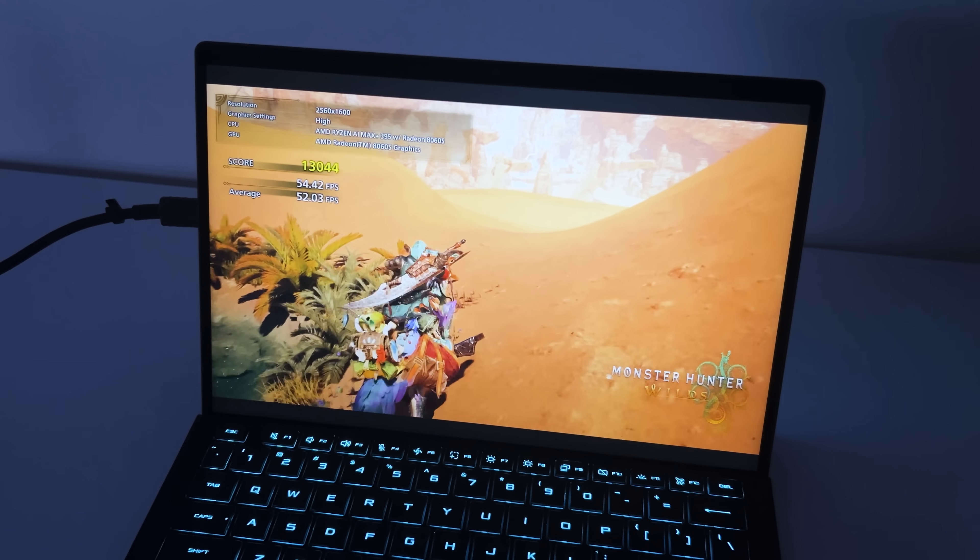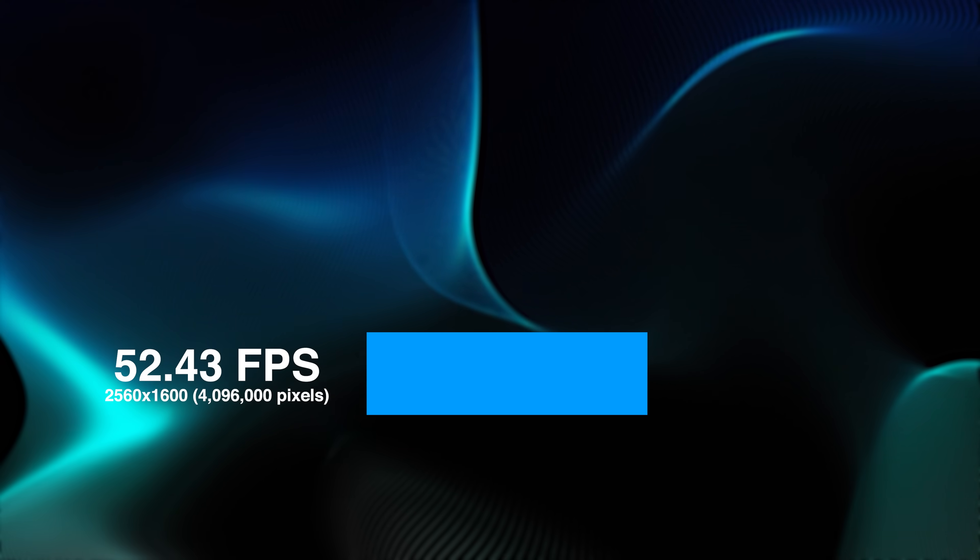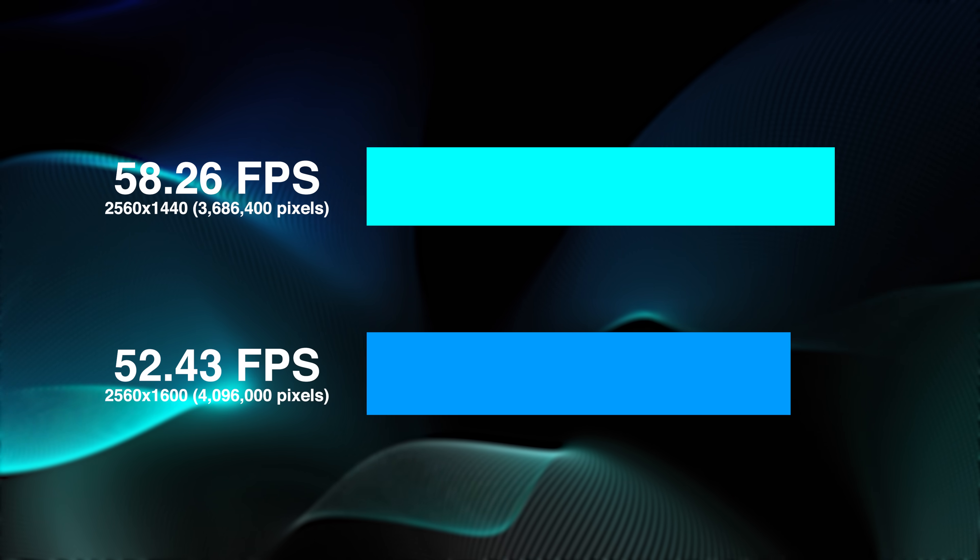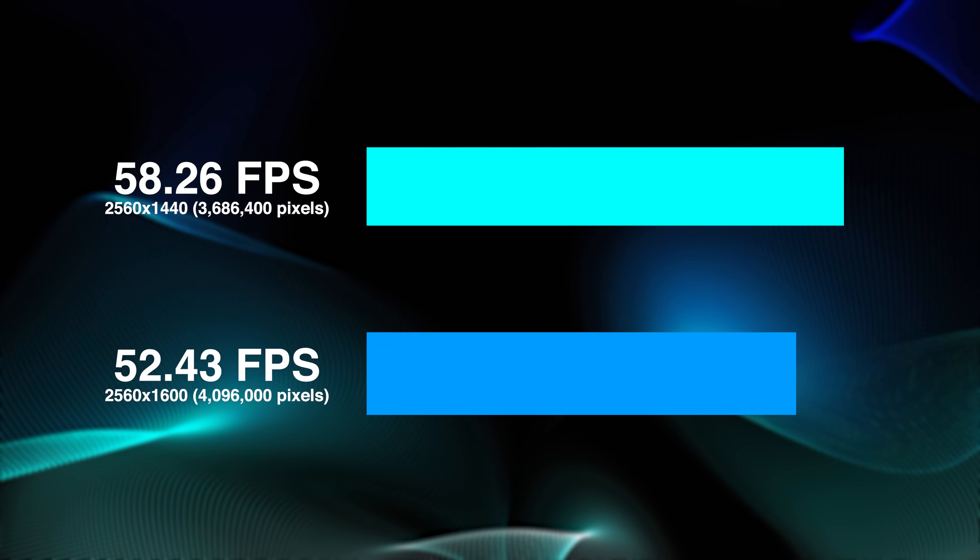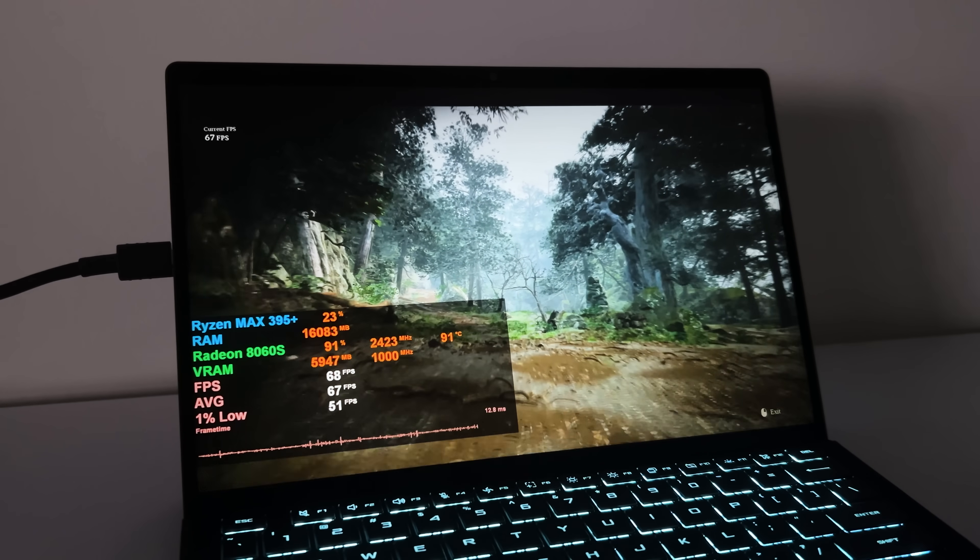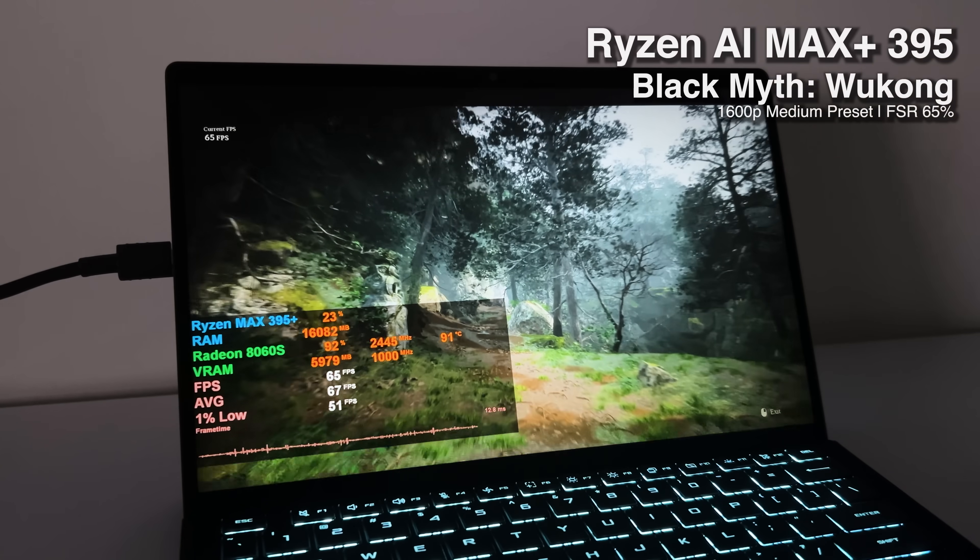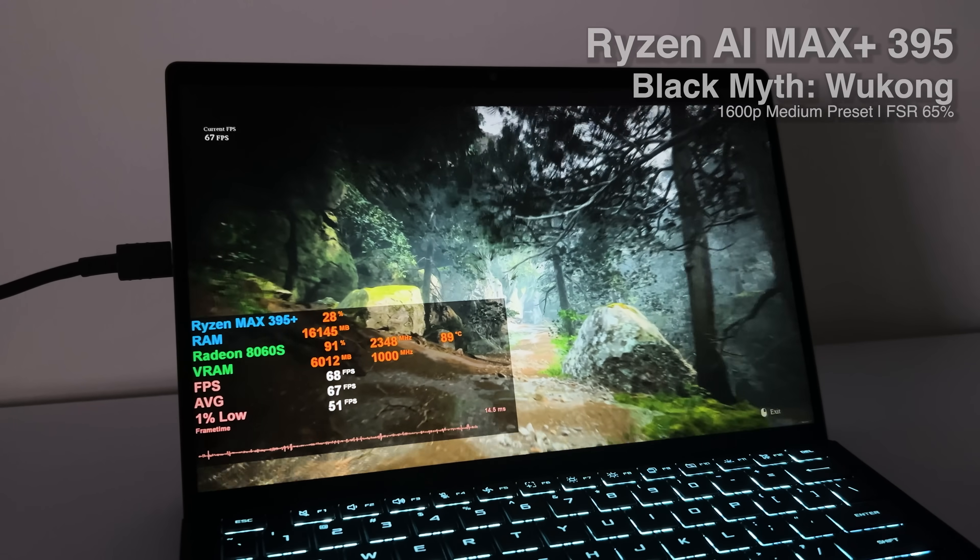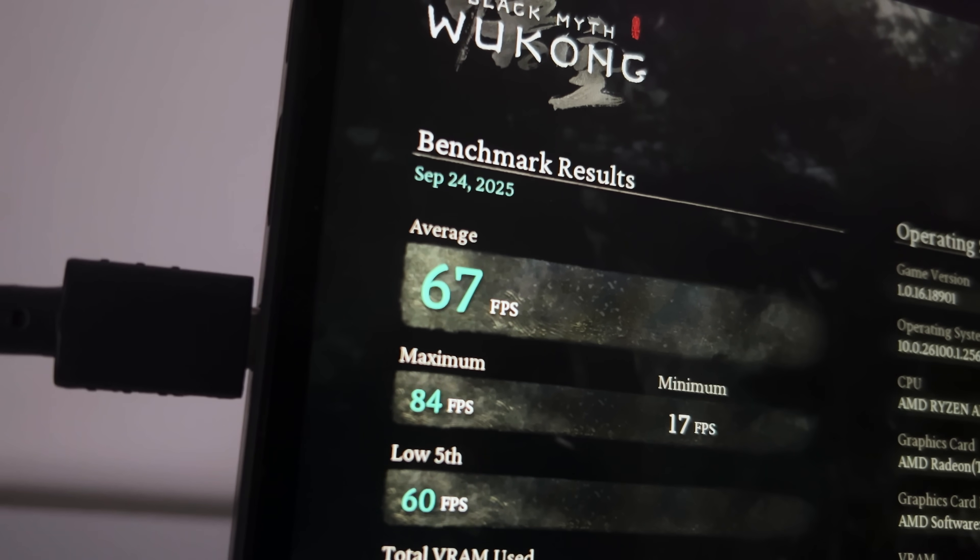Now 52 FPS might not sound the best and it definitely does not feel the best, but 52 FPS at this resolution is around 58 FPS at 1440p. And you can definitely use more aggressive upscaling to get that over 60. And as long as you don't mind dropping your settings from high to medium or doing a little bit of optimization, you can still get over 60 FPS in all your favorite games, like Black Myth Wukong. Another very difficult game to run, but the tablet still plays it at 67 FPS on medium settings.